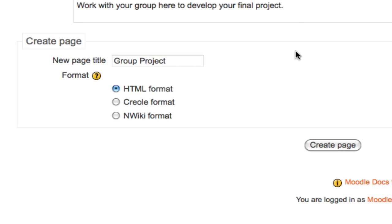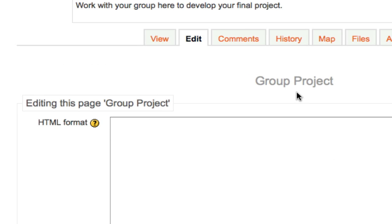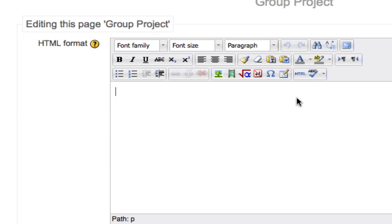Now each group will have their own wiki to work on where they can initiate a new page and begin to flesh out their project. Note: you must set up groups in your course overall and assign students into those groups in your course administration area. If you're not sure how to do this, check out my tutorial on Groups and Groupings.